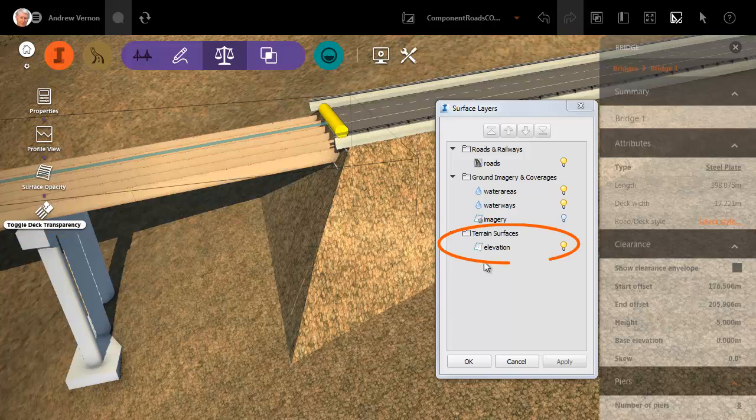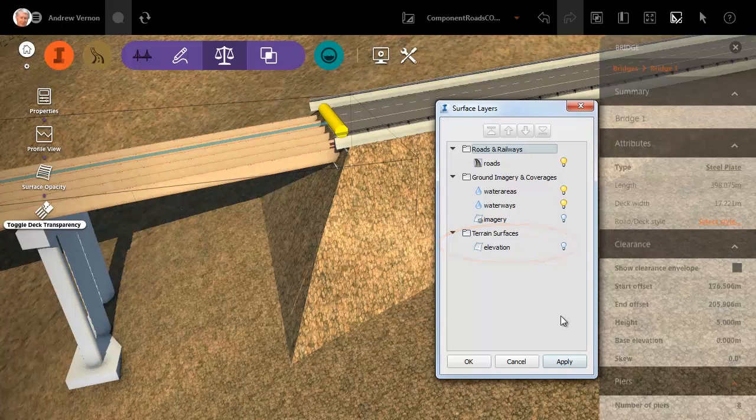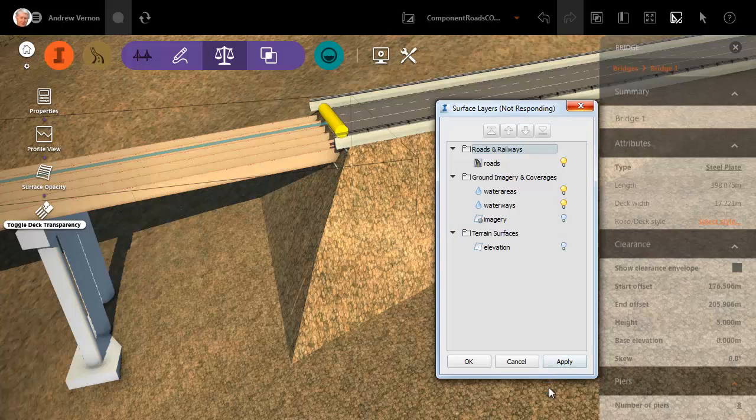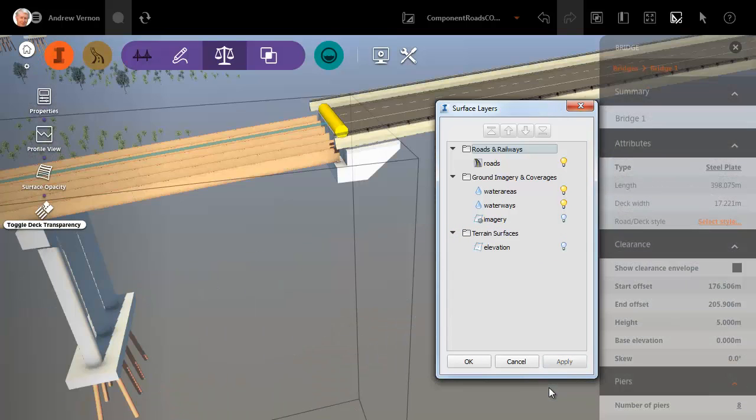You can also hide the terrain layer of the model using the surface layers dialog. Now you can see the updated abutment with its wing walls.